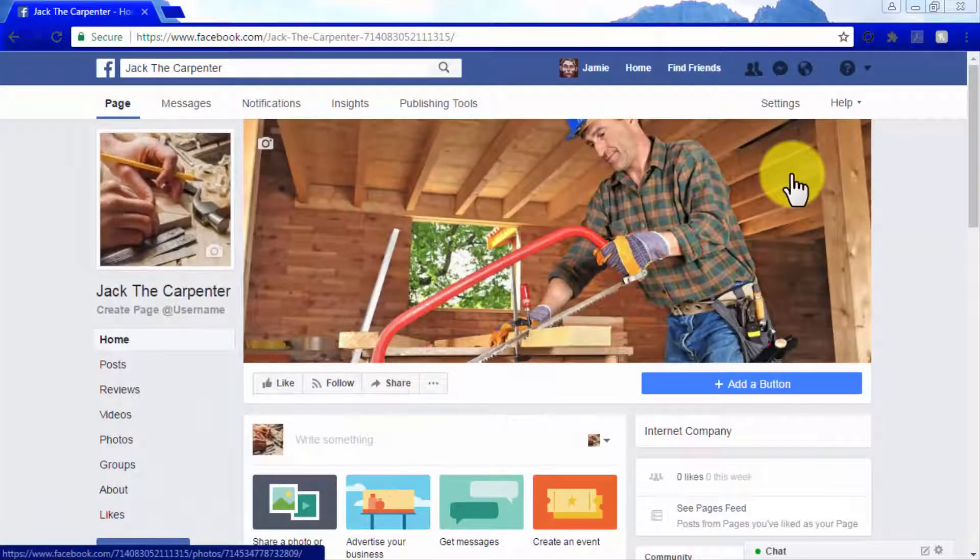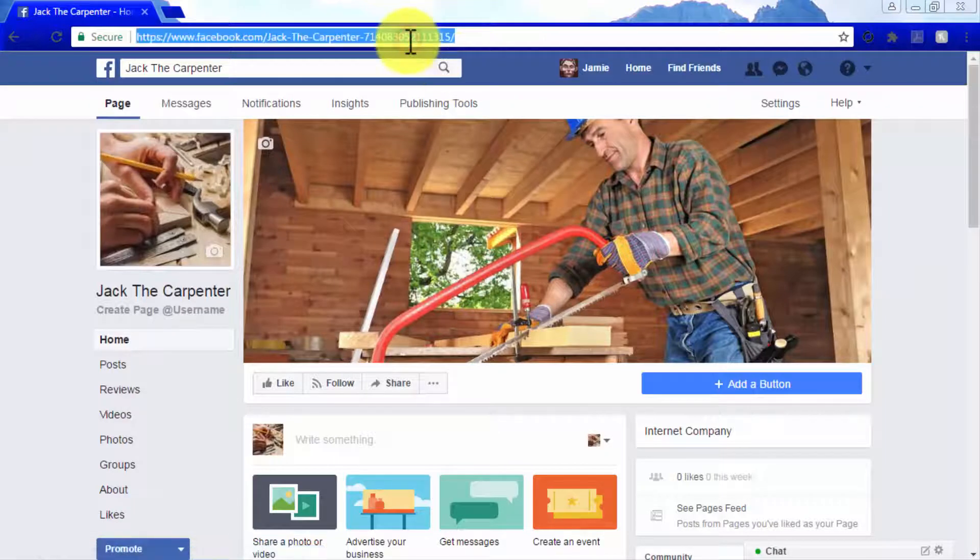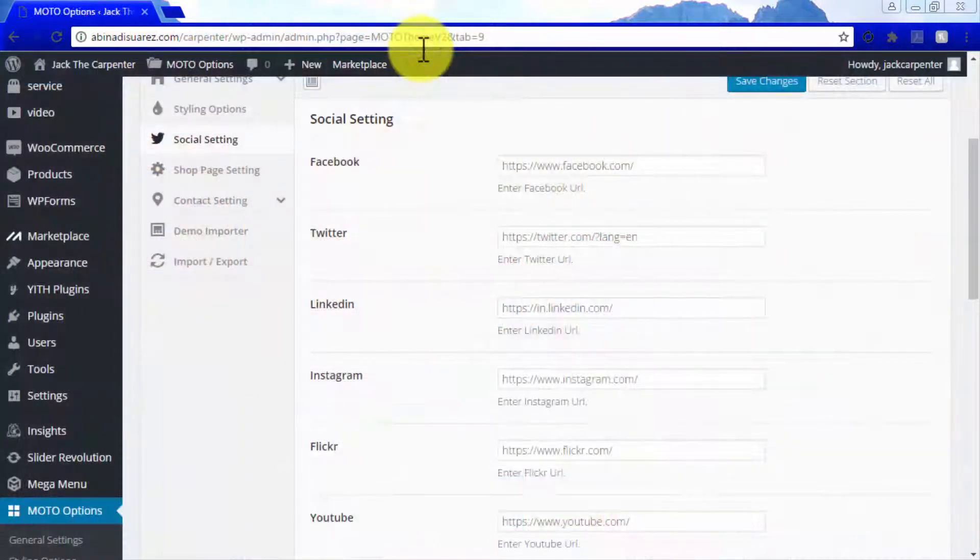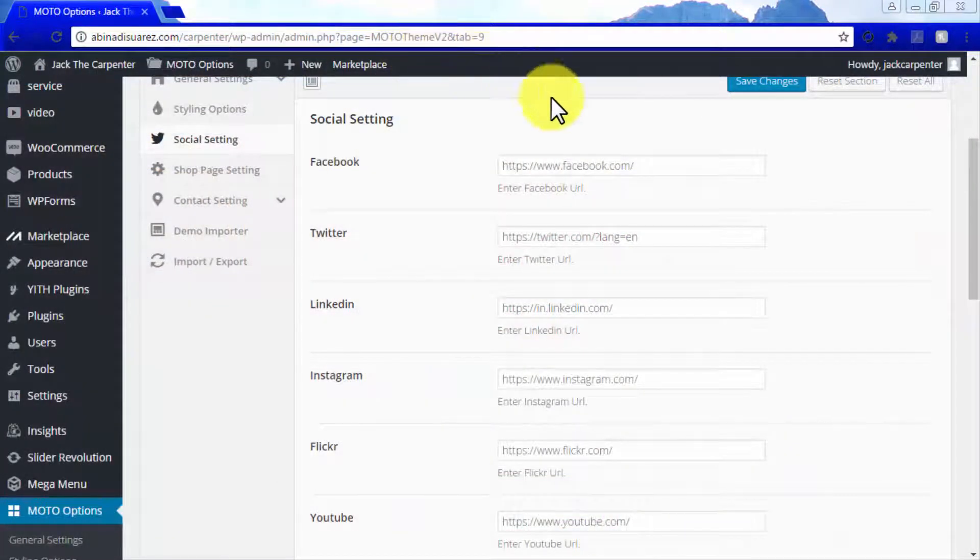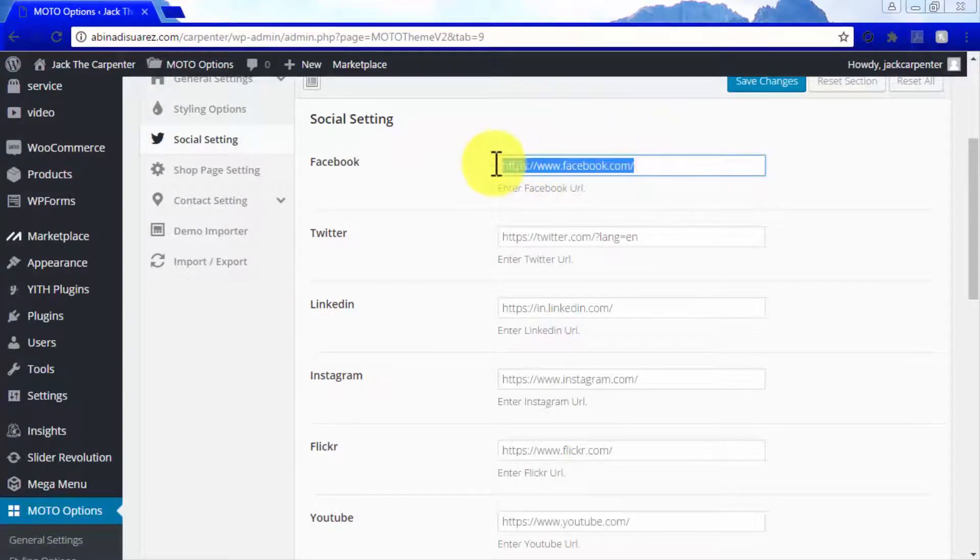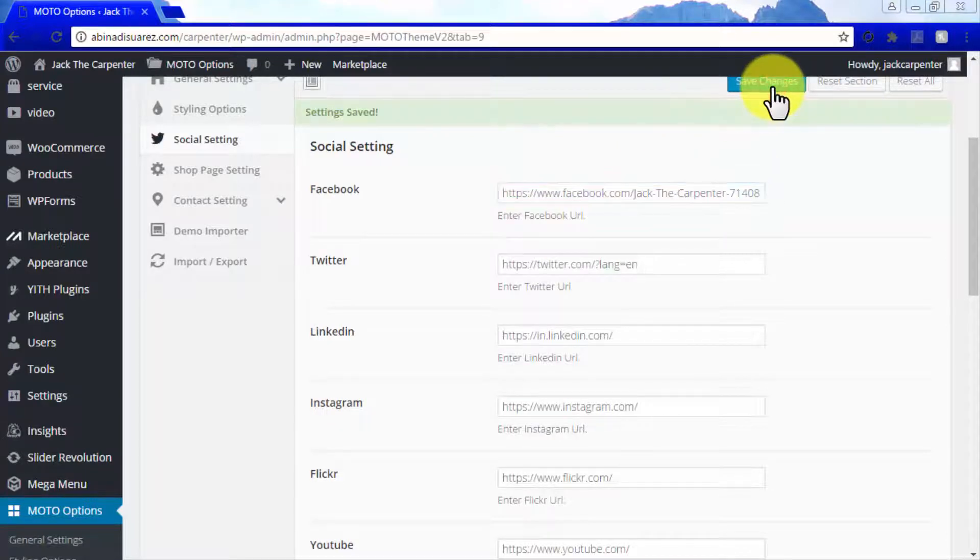Let's show you how to do it by linking to our Facebook company page as an example. You'll just have to simply go to your Facebook page and copy its URL from the URL bar on your browser. Now go back to the social settings section and paste your URL in the Enter Facebook URL field. Apply these steps to link any of the previously mentioned social platforms.